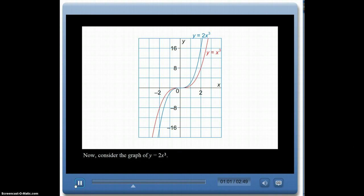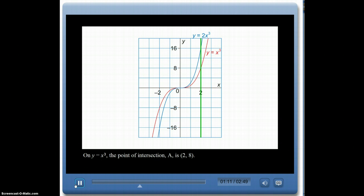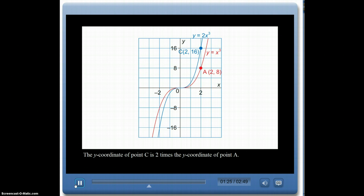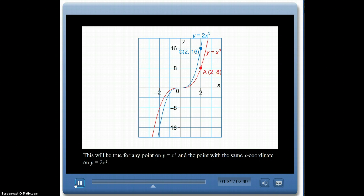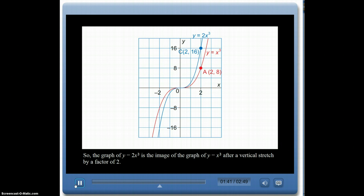Now consider y equals 2x cubed. At x equals 2, the point on y equals x cubed is (2, 8), while on y equals 2x cubed it is (2, 16). The y-coordinate is 2 times the original. This holds for any point with the same x-coordinate, so the graph of y equals 2x cubed is the image of y equals x cubed after a vertical stretch by a factor of 2.